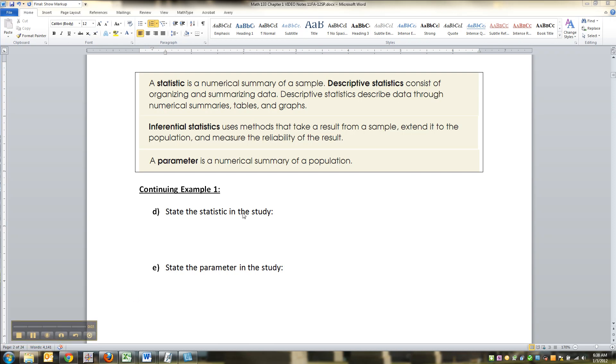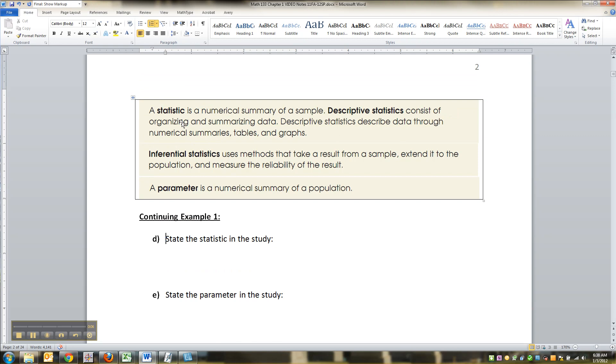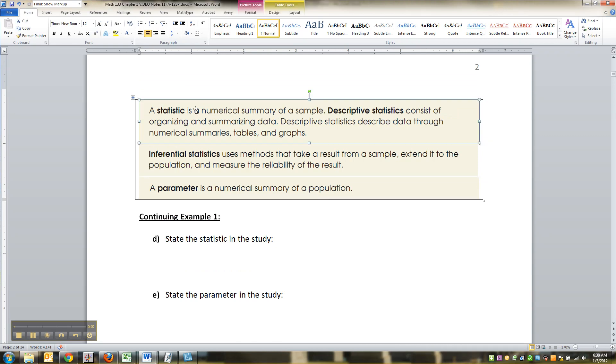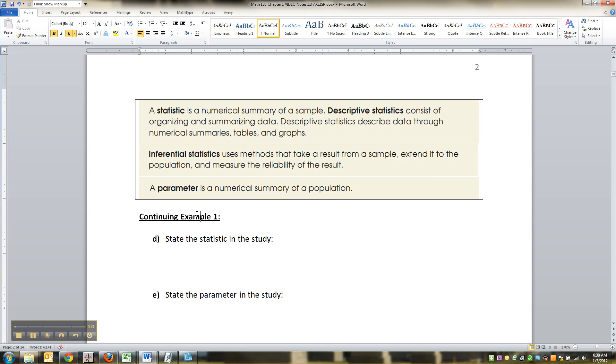I left off here at parameter, and I want to talk about statistics just a little bit more, because where parameter becomes important is really how it relates to a statistic.